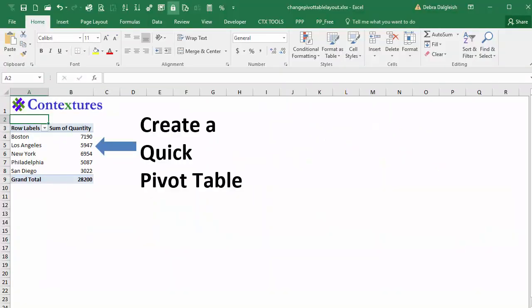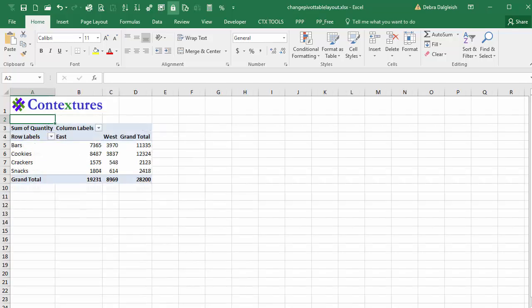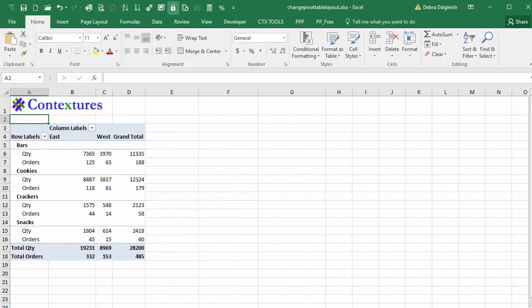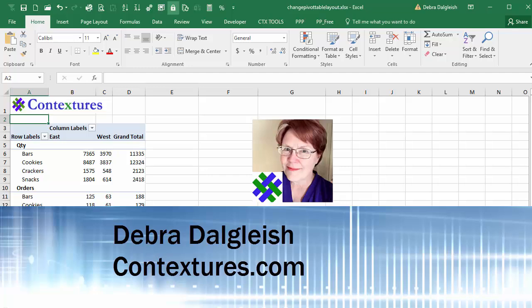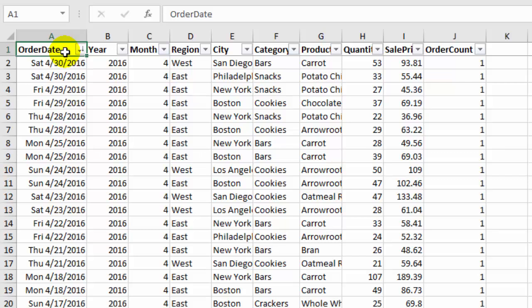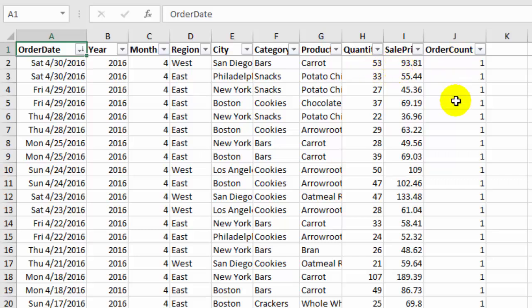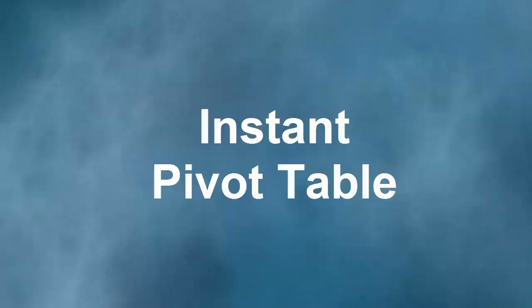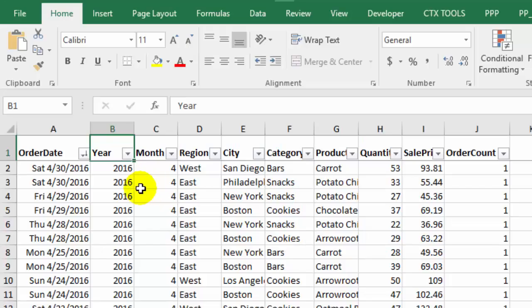In this video you'll see how to create a quick pivot table and then make simple changes to it so you get a different view of the data with just a few clicks. This is Debra Dalgleish from Contextures.com. In this workbook I have a table with food sales data — when it was sold, where, what was sold, how much we earned, and the number of orders. I'm going to create a quick pivot table and then play with it to see different layouts.